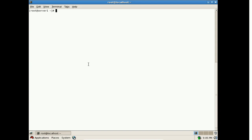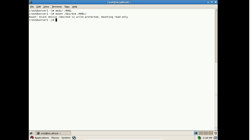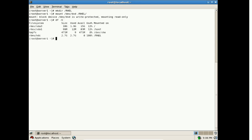Now we will copy the entire DVD content to a local directory. First, create a directory named RHEL. Then mount the DVD to this directory using: mount /dev/dvd /RHEL. You must have your installation DVD or installation ISO file. I have inserted my installation DVD and mounted it to the local directory /RHEL. Now create another directory called RHEL5 where we will copy all the content of the DVD.